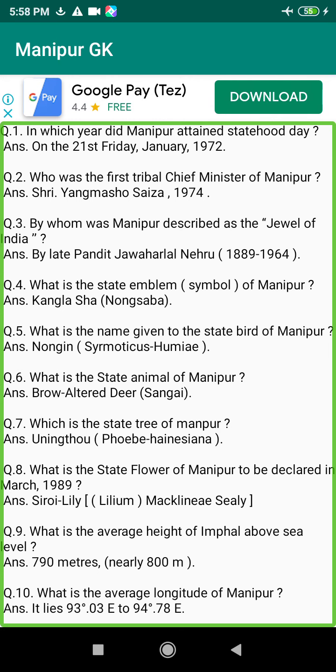Q194. Who was the first General Secretary of the Manipur Leishembi Hijia Parishad in 1935? Answer: Hijam Irabot Singh (1896–1951).